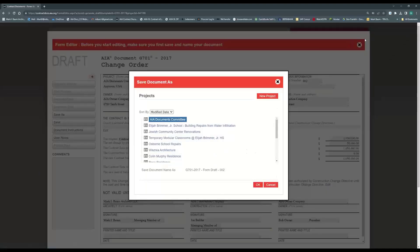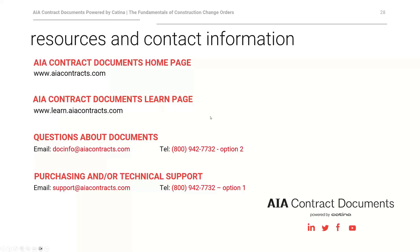Thank you to Mark and Sal for providing that excellent presentation. If you have any questions after today's webinar about any of our contract documents, you can send them to docinfo@aiacontracts.com. Thanks to all for joining in and participating in today's webinar.